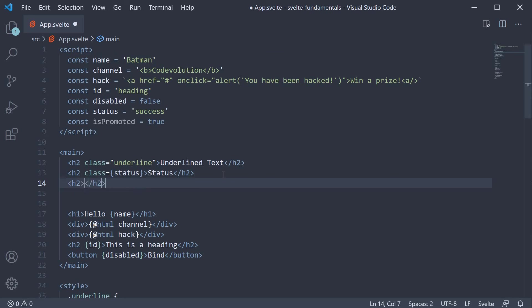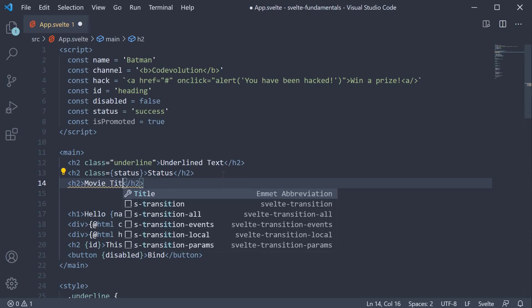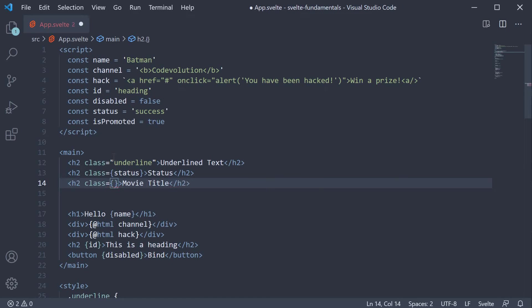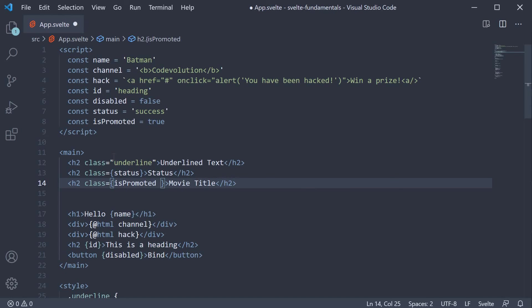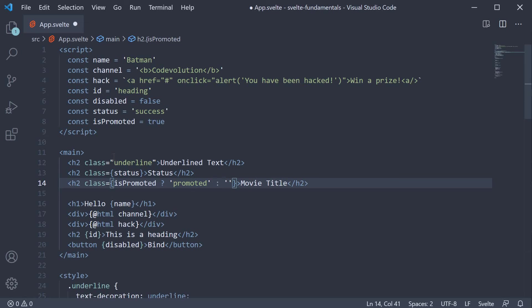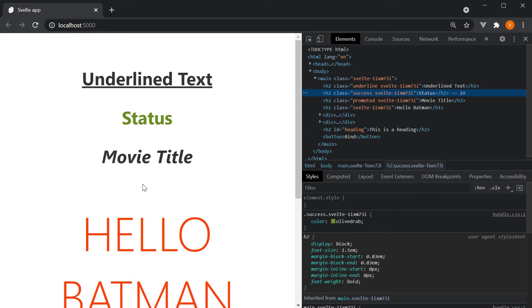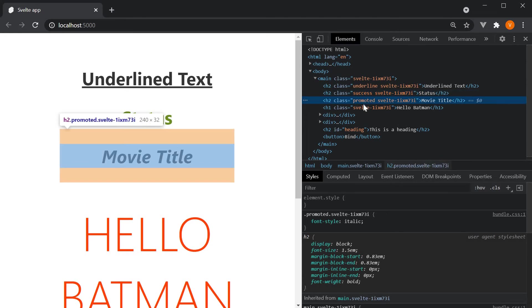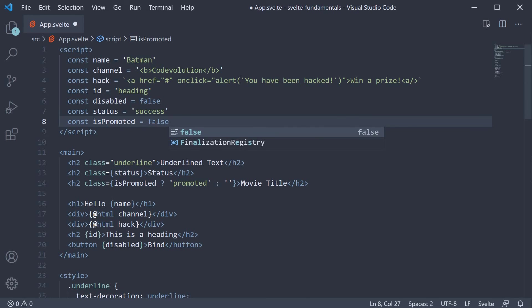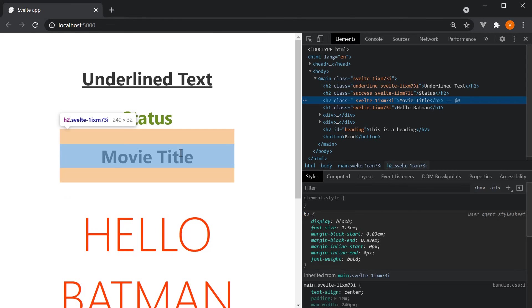So h2 tag again, the text is going to be movie title and then class binding. Now within the curly braces, we are going to specify if isPromoted is true, apply the promoted class, if not, don't apply it. If we take a look at the browser, you can see that the text movie title is italicized and the promoted class is applied on the h2 element. If I change isPromoted to false, the class and the styling is removed from the element.